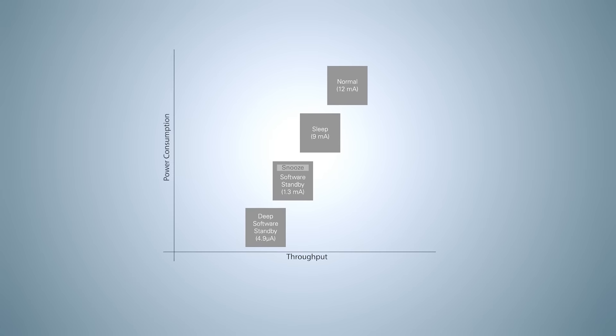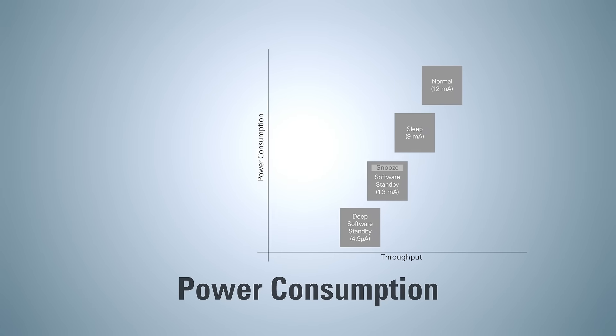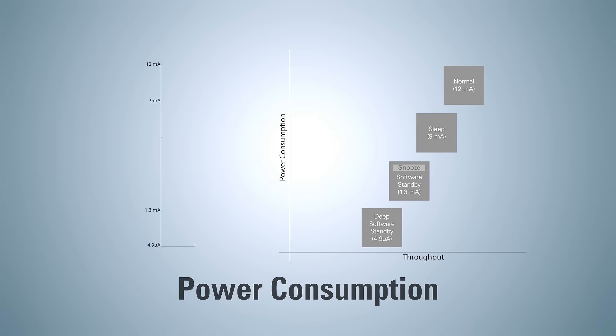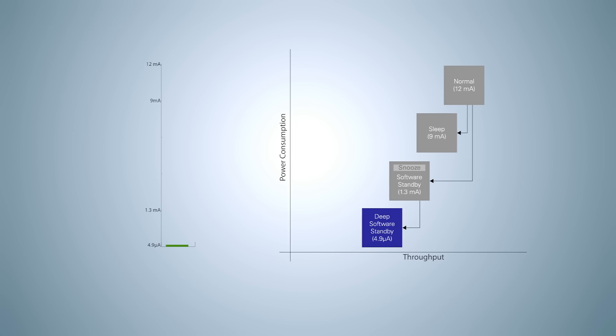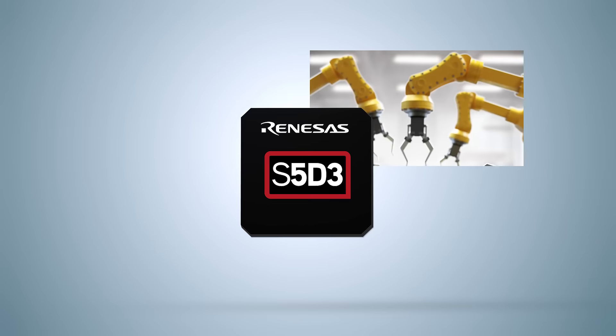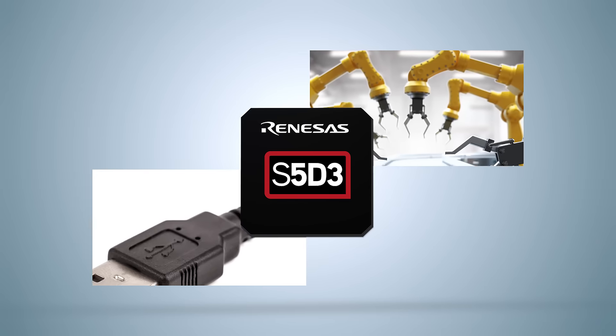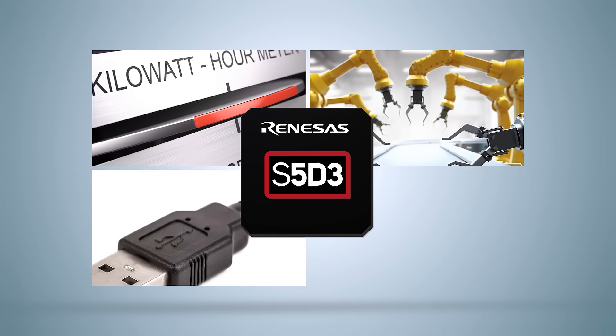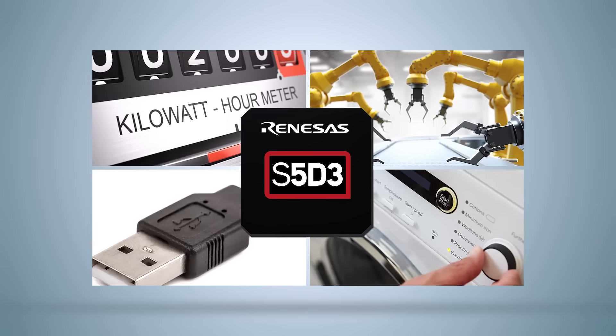The S5D3 MCU also combines excellent power consumption in active mode with multiple low-power standby modes, making it an ideal solution for cost-sensitive, low-power IoT sensor monitoring applications in areas such as building and industrial automation, USB CAN connectivity, electricity metering, and white goods.